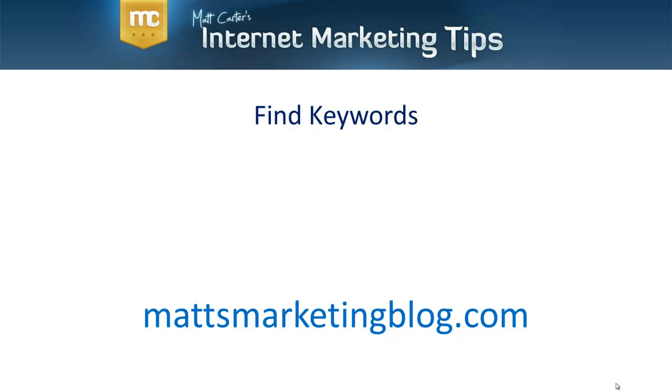Hi, it's Matt Carter here with some more internet marketing tips. In this particular video, we're looking at how to find keywords. I'm going to take you through the process of finding keywords for your site and we'll look at some practical examples.